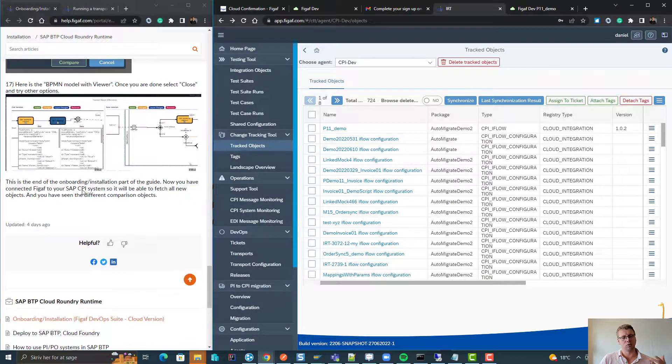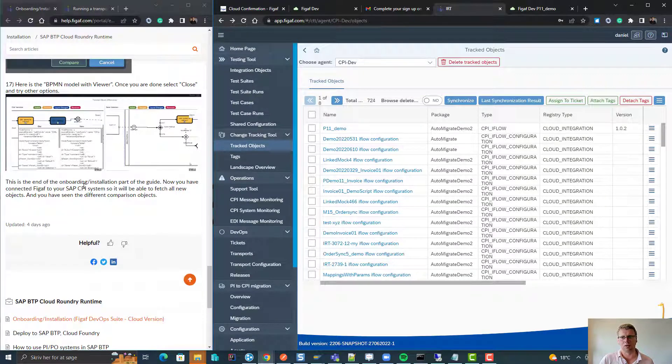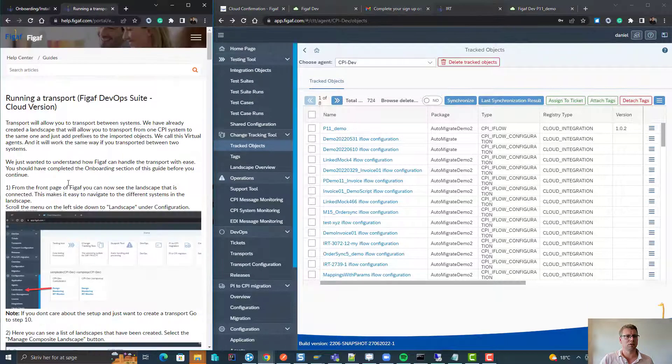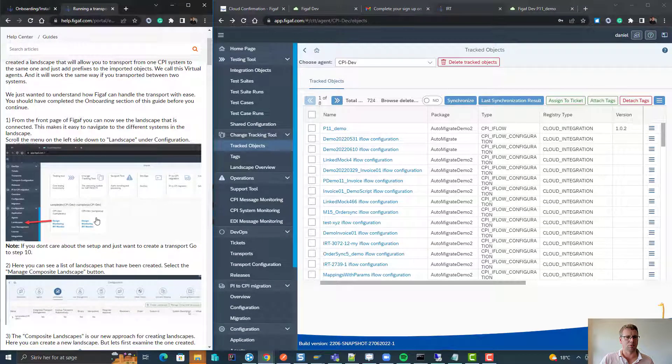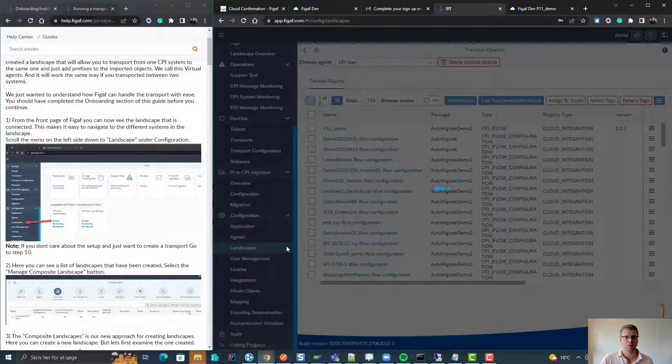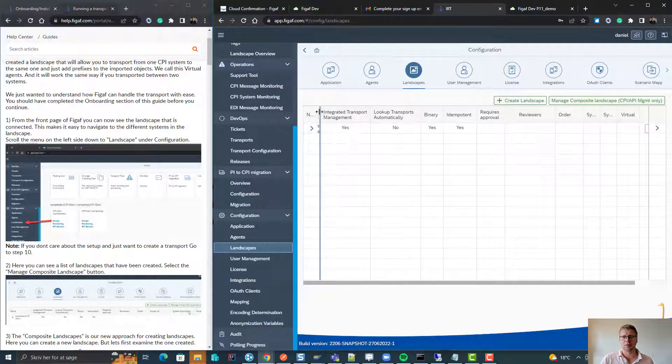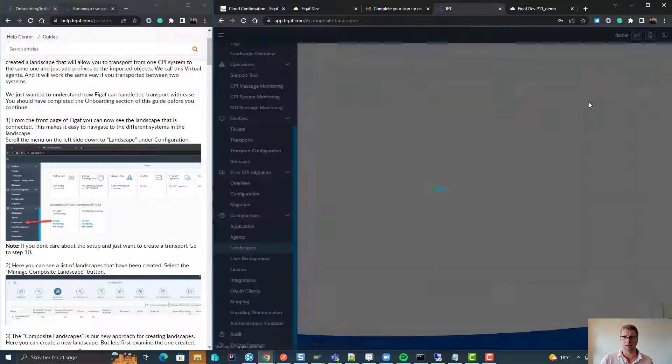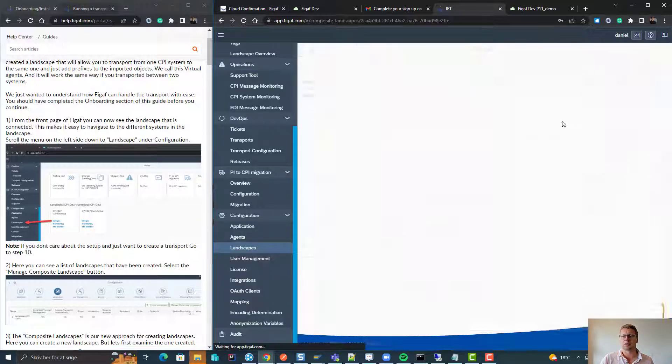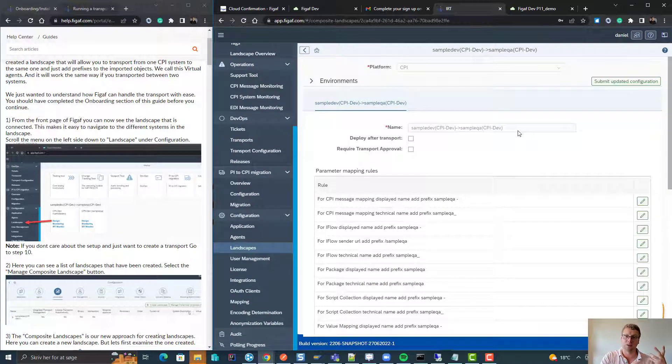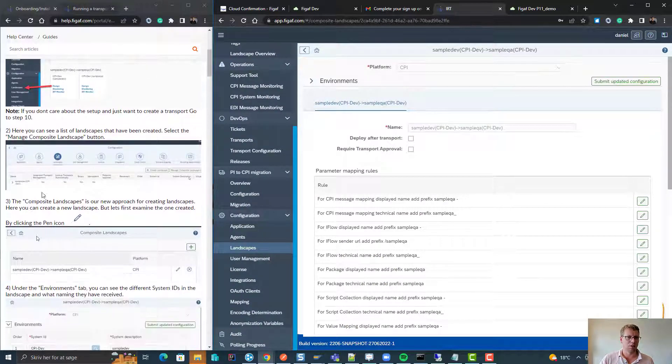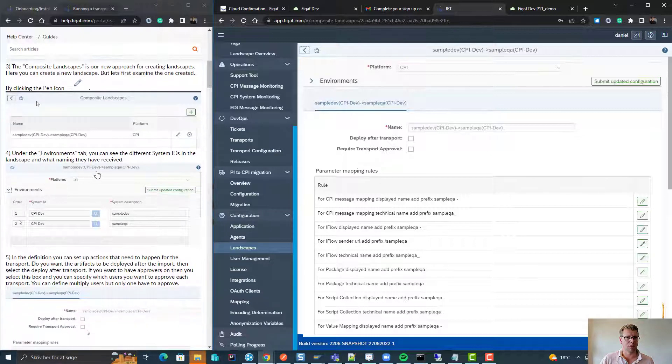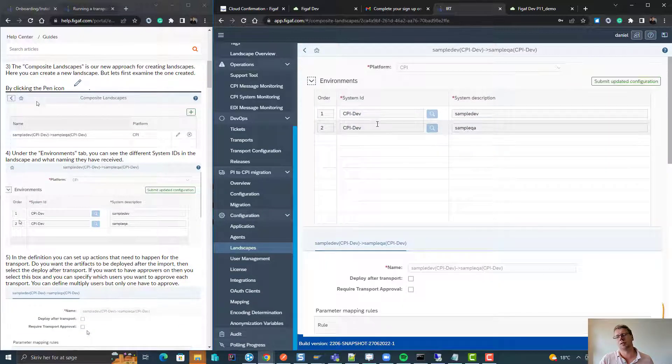So that was the first part about creating a connection to it. Now the next step is we need to look at the transports, and for us to do that, we will first check the landscapes here. In the landscape here we do have one landscape, it is managed under composite landscapes. Composite landscapes is our way of creating landscape from dev to queue and from queue to production.